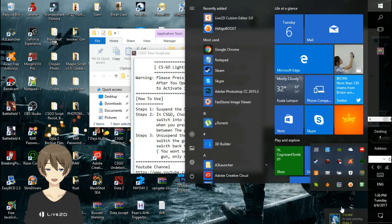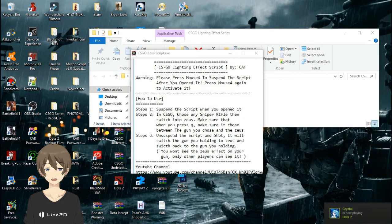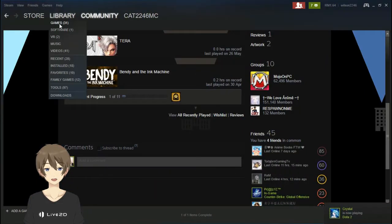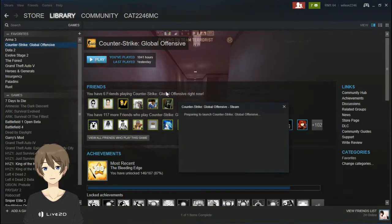Press F to suspend. Once you have suspended, you are good to go to CSGO.